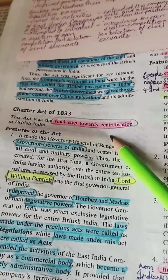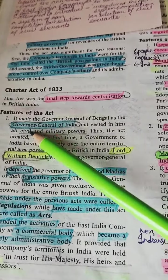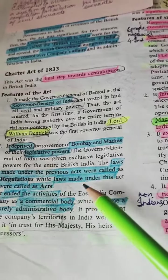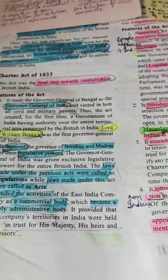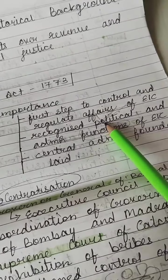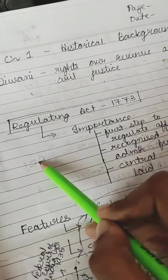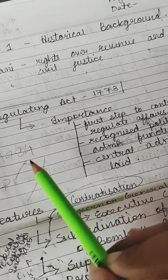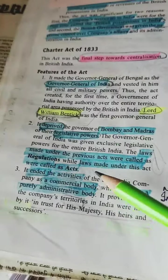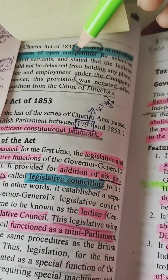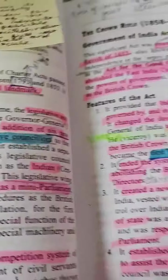Charter Act of 1833 was the final step towards centralization. Its features: Governor General of India was introduced — Lord William Bentinck was the first. It deprived Bombay and Madras of legislative powers. Laws made under previous acts were called 'regulations' and laws made under this act were called 'acts' — that's why we have acts and regulations. It ended the activities of the company as a commercial body, making it a purely administrative body. Also, Charter Act of 1833 attempted to introduce the system of open competition, but this was negated due to opposition from the Court of Directors.